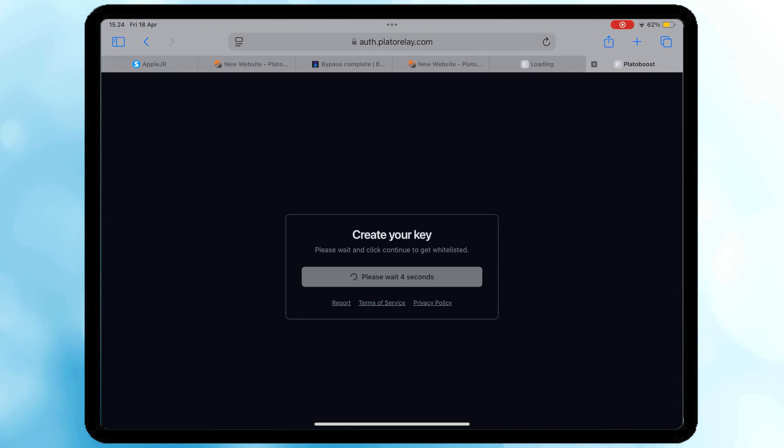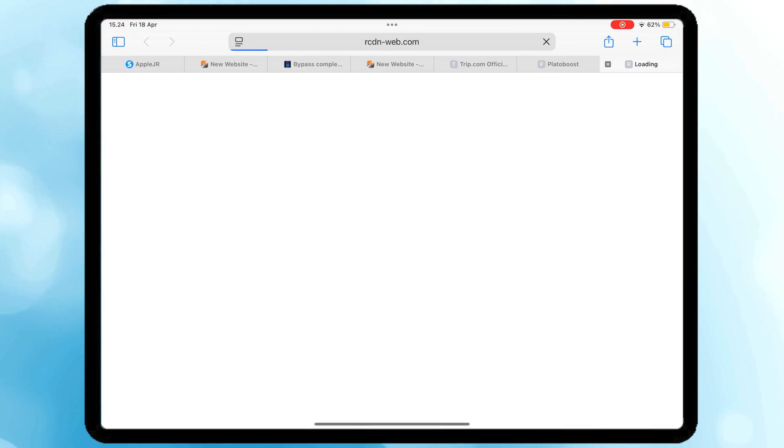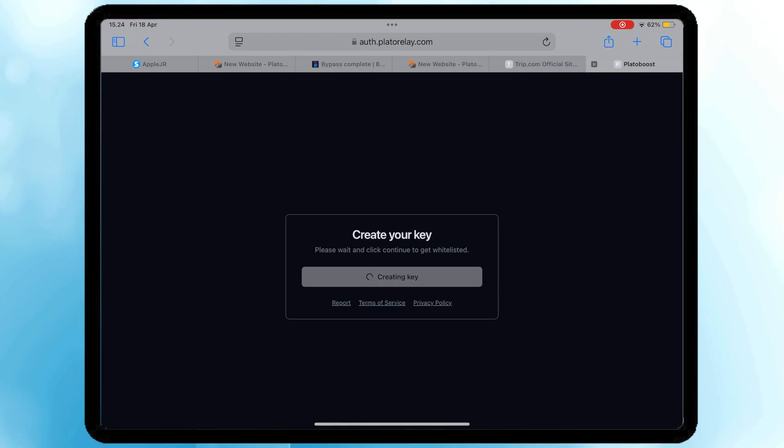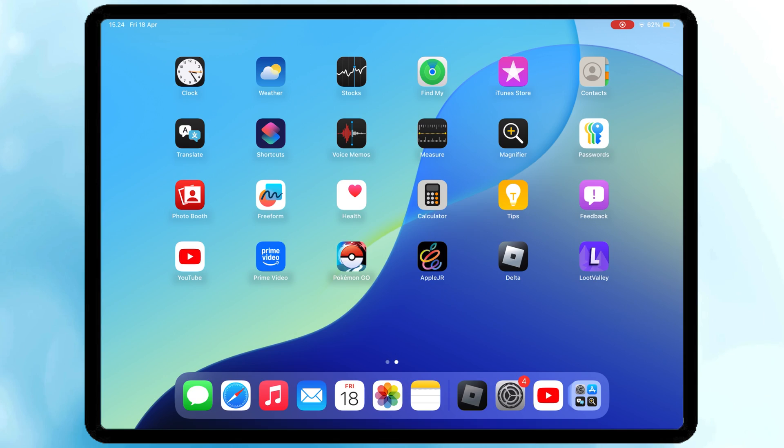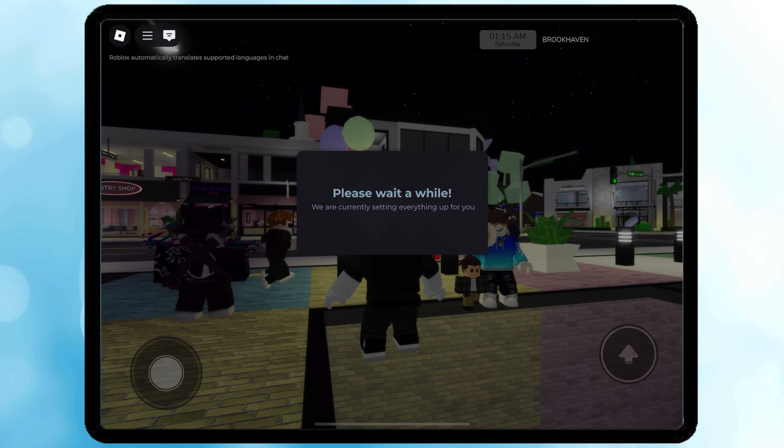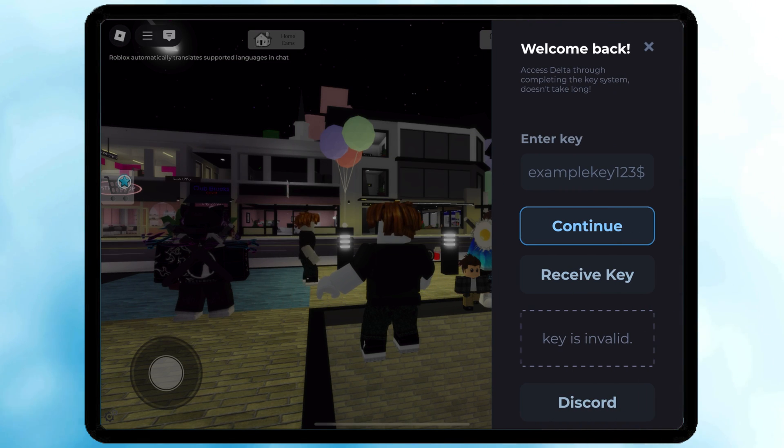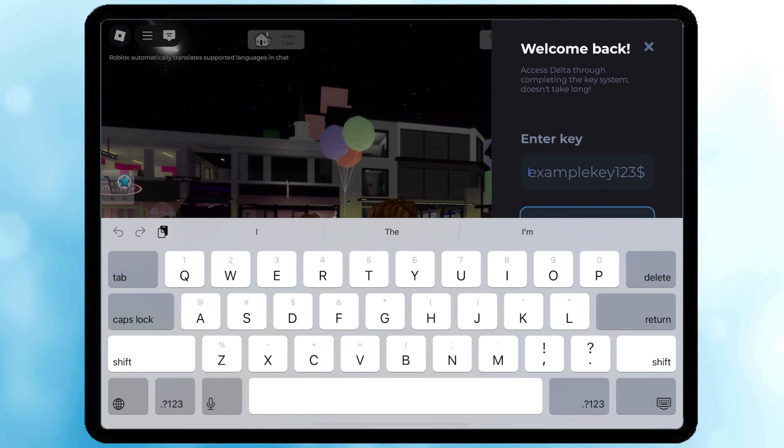If the task is completed, you will get Delta Executor key to play Roblox. Delta Executor is now live on your device. You can start running your favorite scripts with ease.